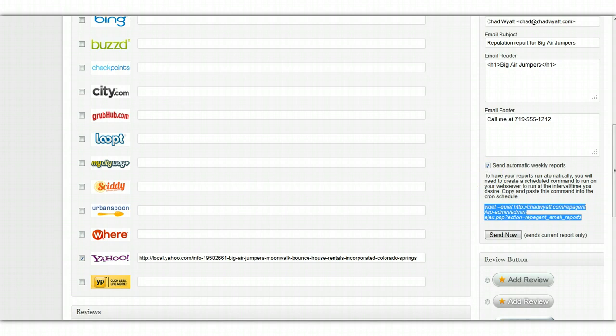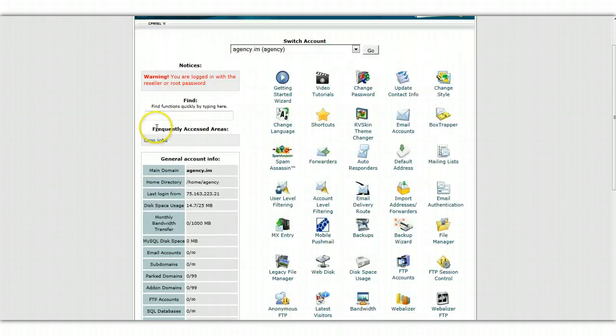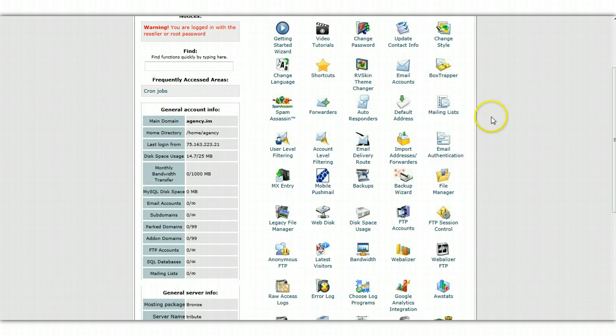And probably one of the more popular ones is HostGator. So if I log in here to, this is a cPanel. I mean, HostGator is popular, but what I meant to say is cPanel. cPanel is probably the most popular control panel for websites that there is out there.